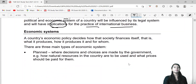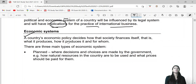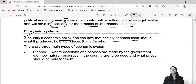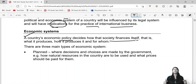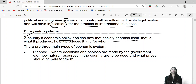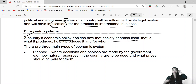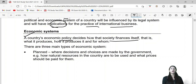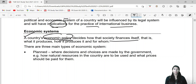Let's first look at the economic system. A country's economic policy decides how the society finances itself. We are living in India, and if we talk about any other country, every country has an economic system. That system defines how the country finances itself, how funds are raised, and what is produced.